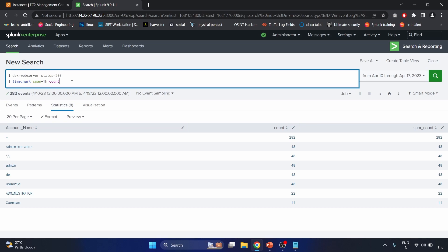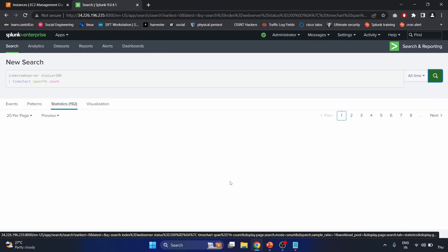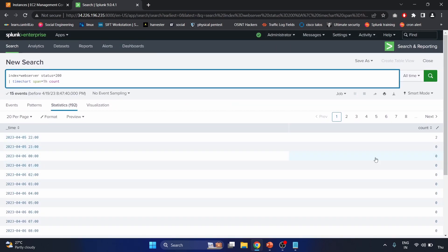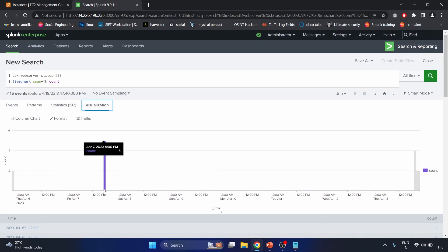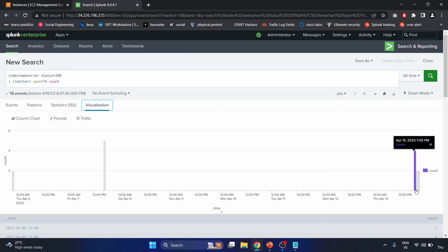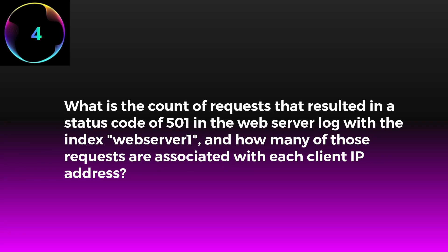The purpose of this command is to visualize the count of successful HTTP responses over time, useful for monitoring web server performance and availability. After setting the time range to all time, we run the search and visualize the results: on April 5th we have two counts, on April 7th five counts, on April 13th at 7pm four counts, and at 9pm two counts. This is how you can visualize successful HTTP responses for monitoring purposes.